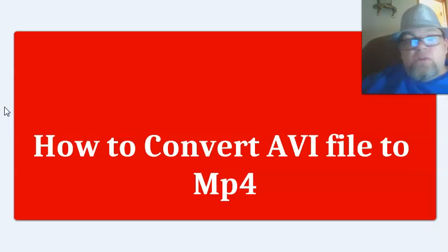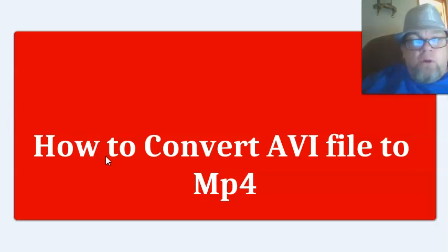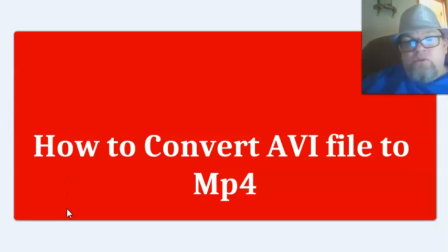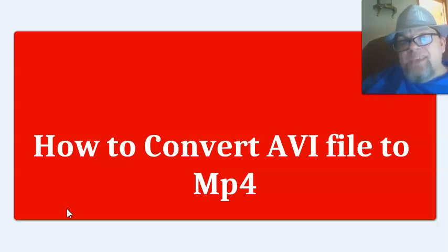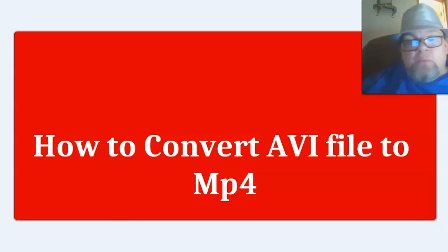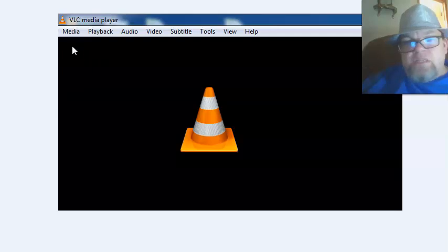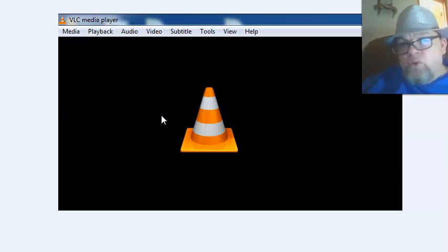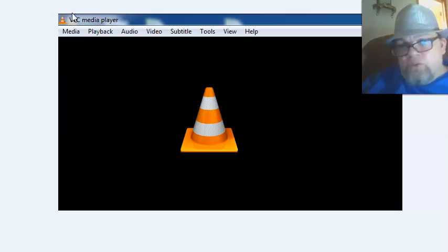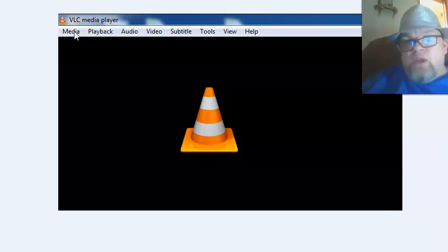What you need to do is convert it to MP4. In order to do that, the only thing you need to do is download VLC Media Player, which is an open source software that's free — you never have to pay for it. It takes five minutes to download and looks like a little orange cone. Just go to Google and type in 'VLC Media Player download' and it'll be the first one that comes up.